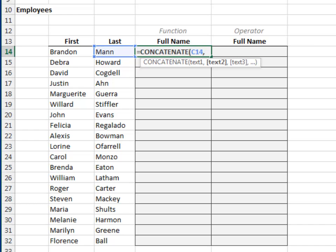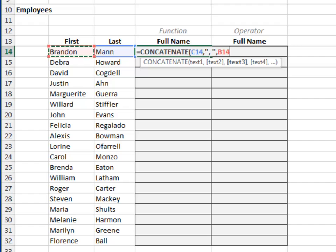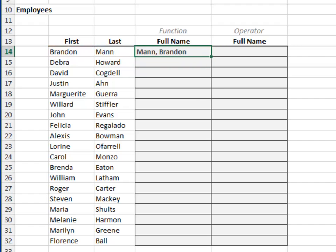the next argument is the comma space we need between the last and first names. Since this argument is a text string, we need to enclose it in quotes, comma, the final argument is the first name, cell B14. Push the formula down,